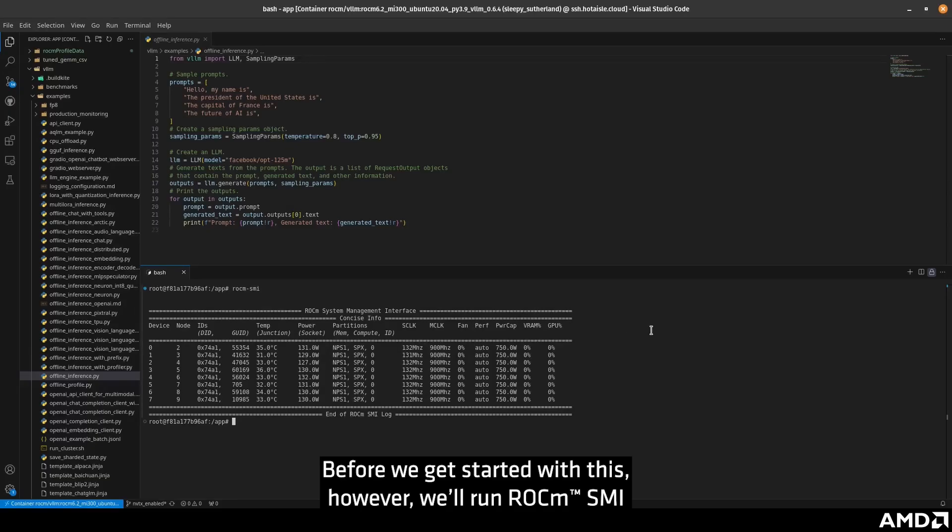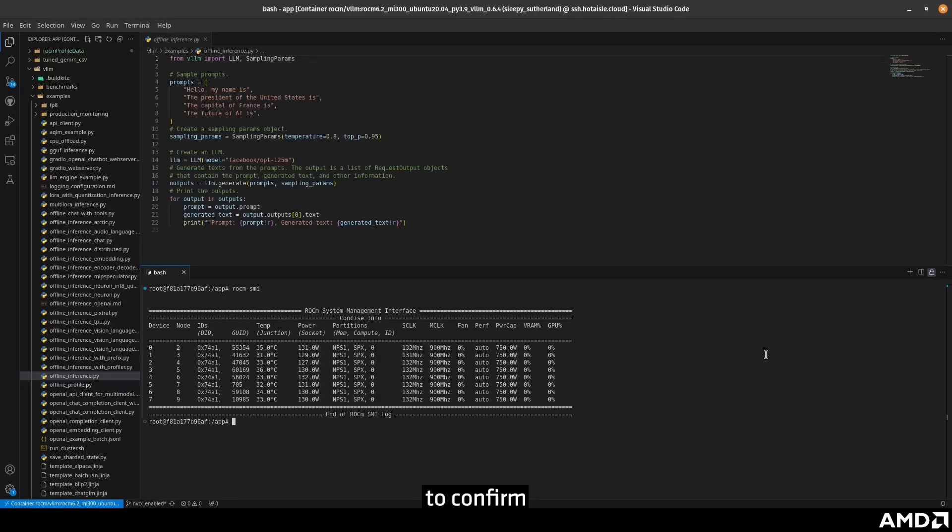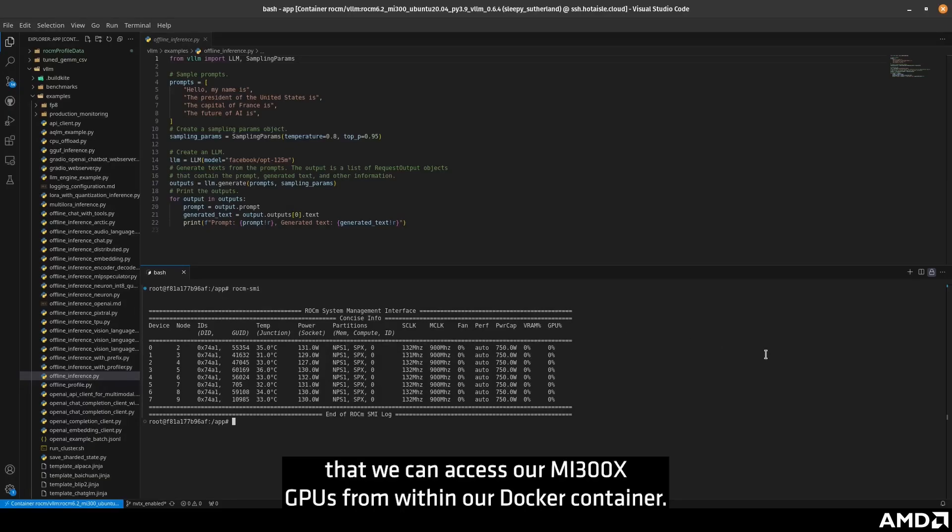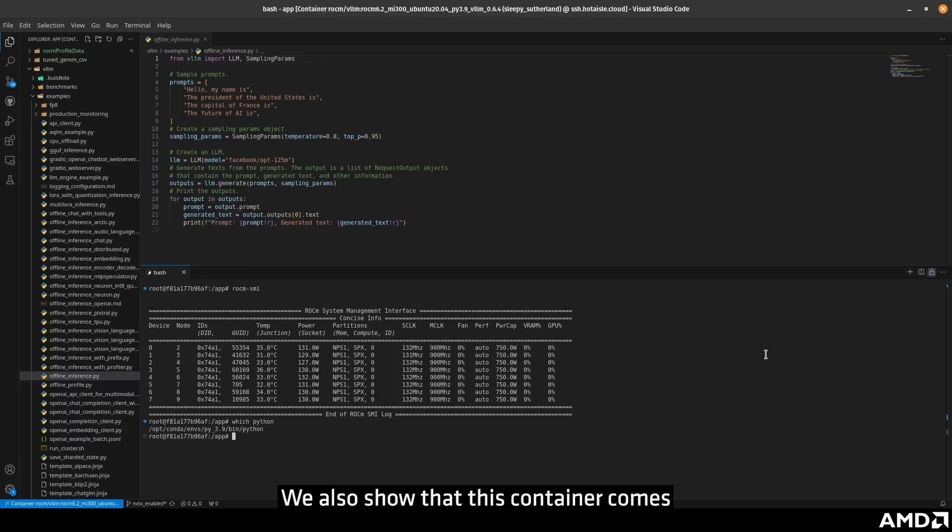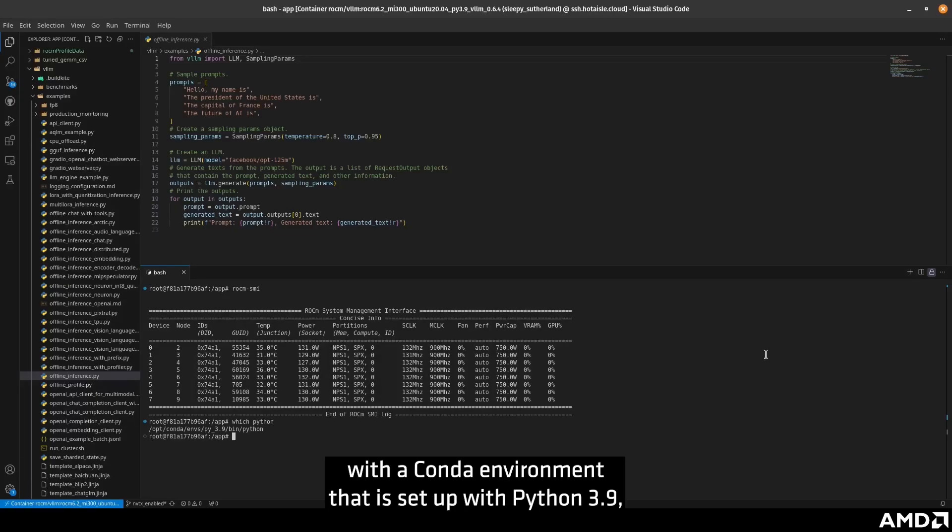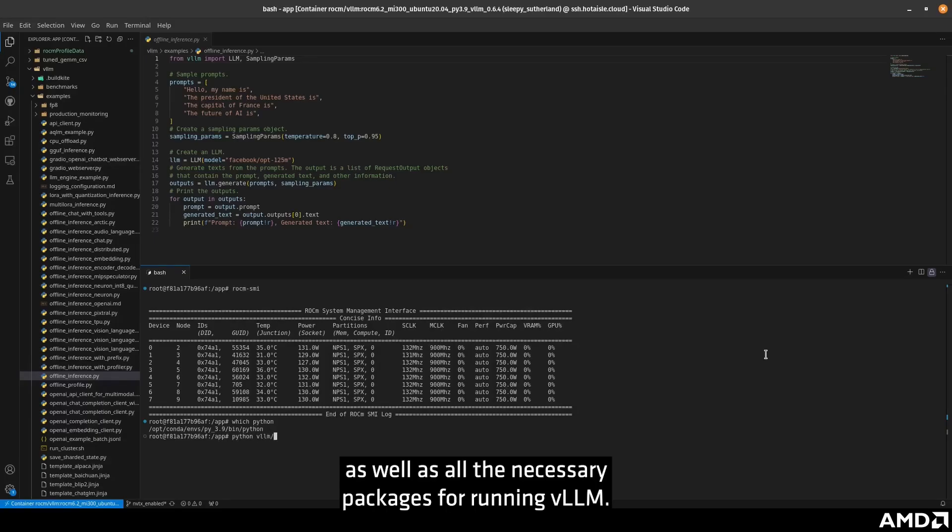Before we get started with this, we'll run ROKM SMI to confirm that we can access our MI300X GPUs from within our Docker container. We also show that this container comes with a conda environment that is set up with Python 3.9, as well as all the necessary packages for running VLLM.